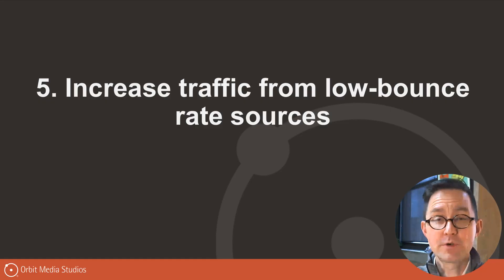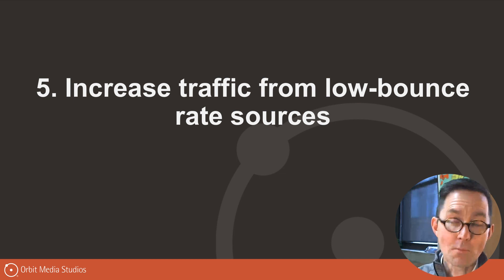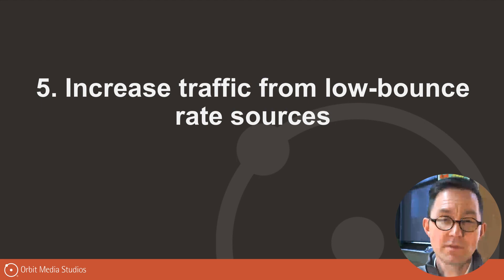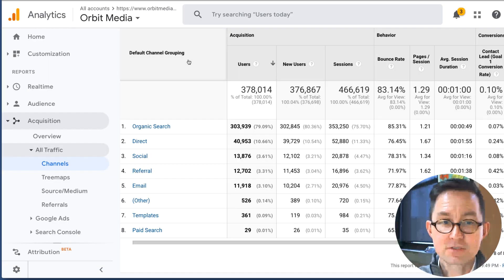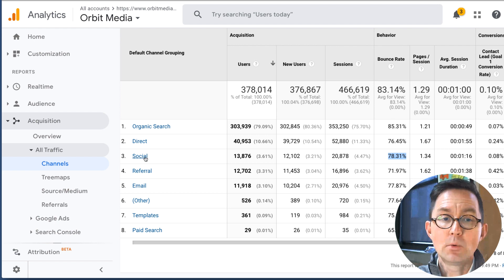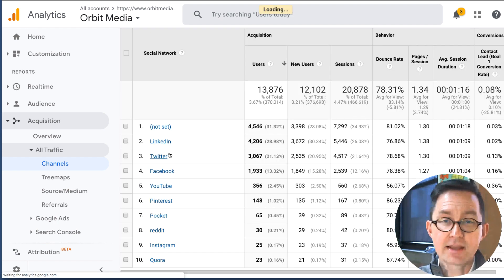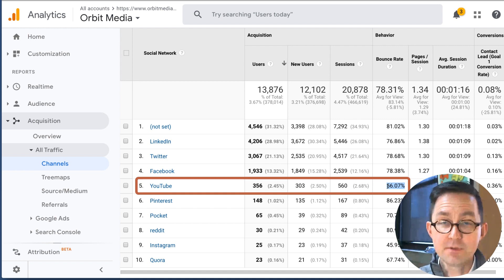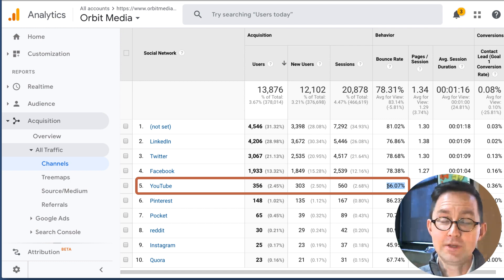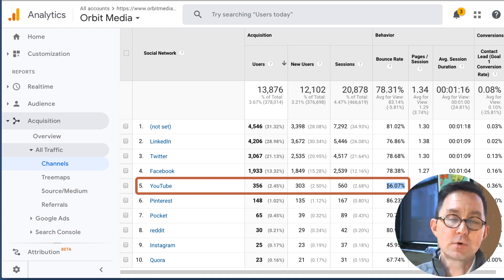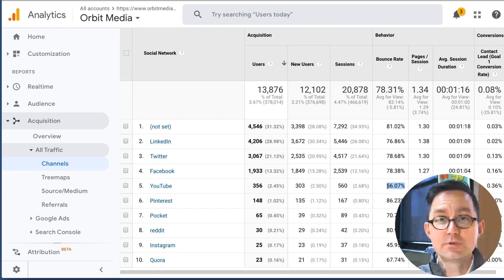My fifth tip for reducing your bounce rate is to simply increase traffic from low bounce rate sources. You can lower your overall bounce rate by increasing traffic from any source where the bounce rate isn't as high. Remember, you can see the bounce rate for any traffic source in the Acquisition > All Traffic > Channels report. The average social bounce rate is 78% — kind of high. But when I drill down into specific social sources, it varies quite a bit. The traffic from YouTube bounces at a much lower rate. Anything I can do to increase traffic from YouTube will lower my overall bounce rate. When doing content promotion, you can deliberately favor channels that attract more engaged visitors — lower bounce rates — as a tactic to reduce your overall bounce rate.